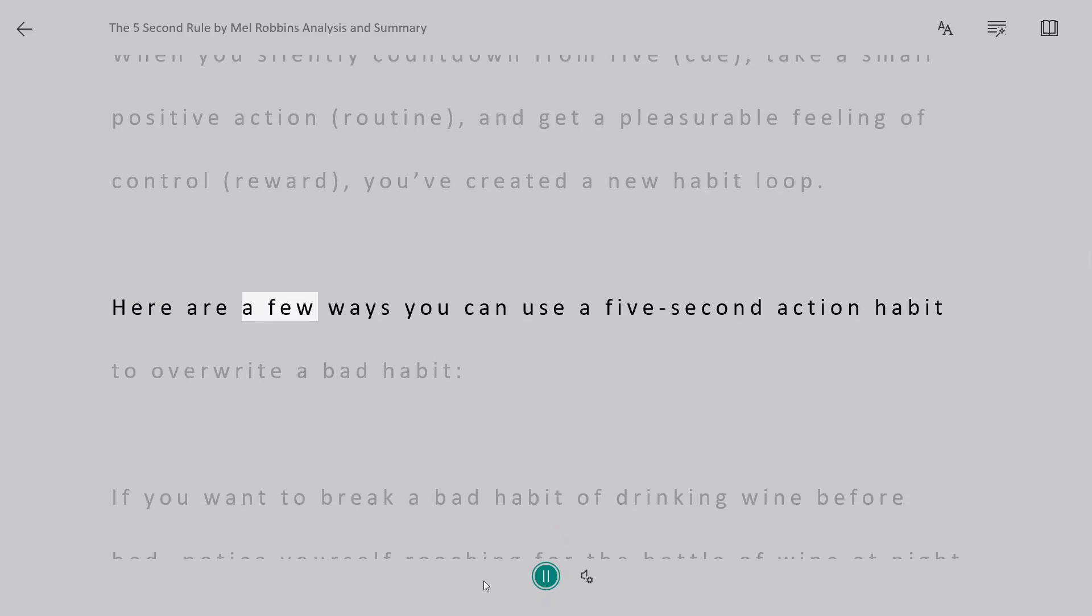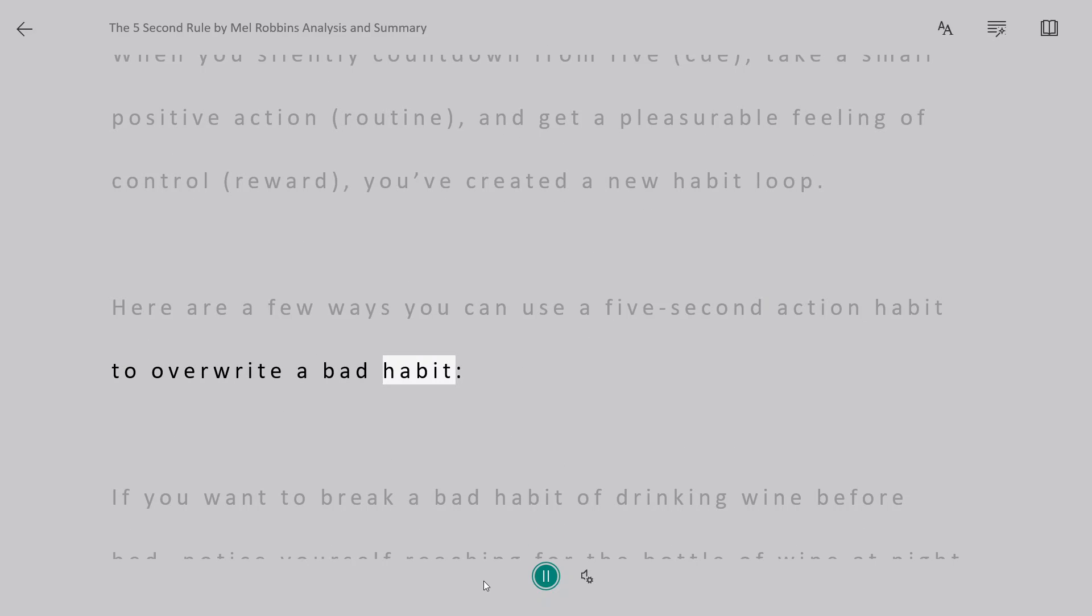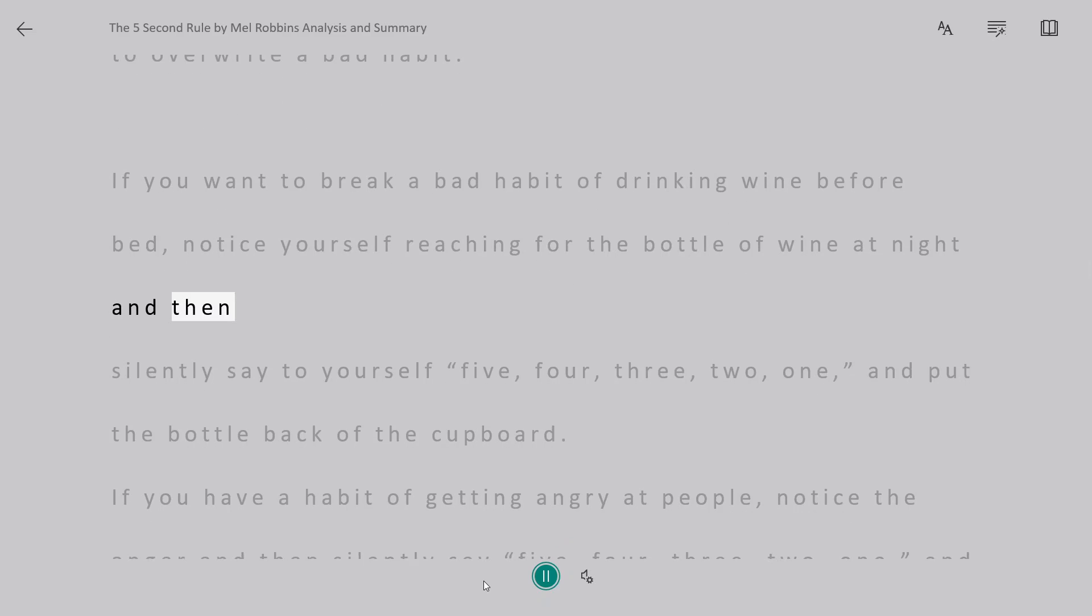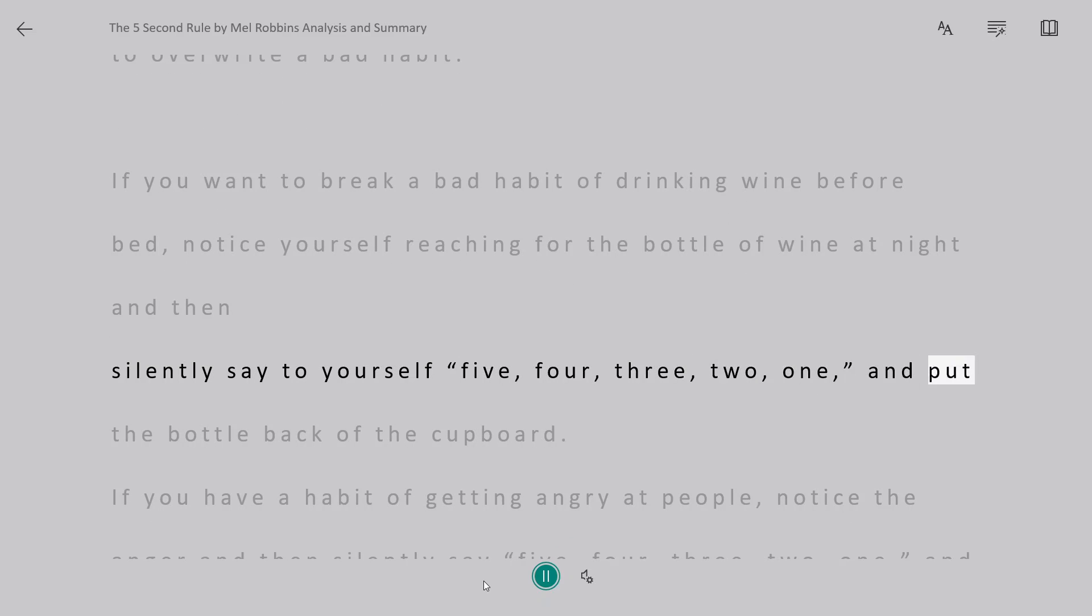Here are a few ways you can use a 5-second action habit to overwrite a bad habit. If you want to break a bad habit of drinking wine before bed, notice yourself reaching for the bottle of wine at night and then silently say to yourself 5, 4, 3, 2, 1 and put the bottle back in the cupboard.